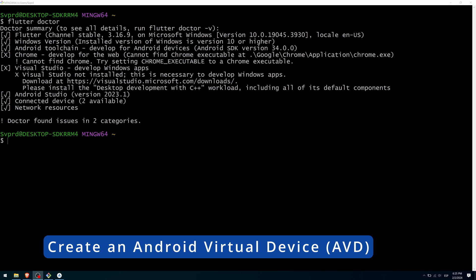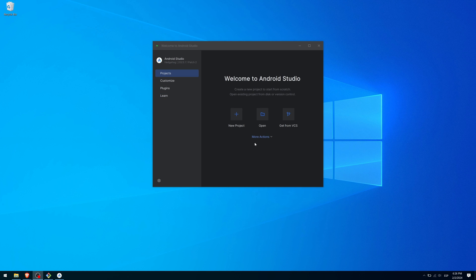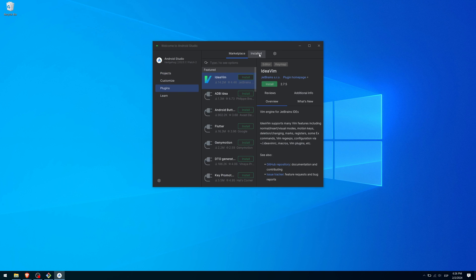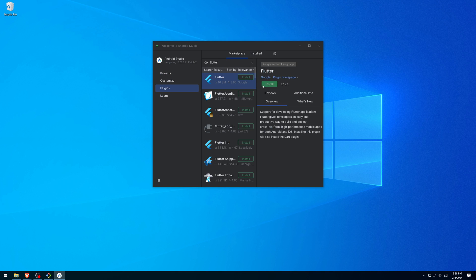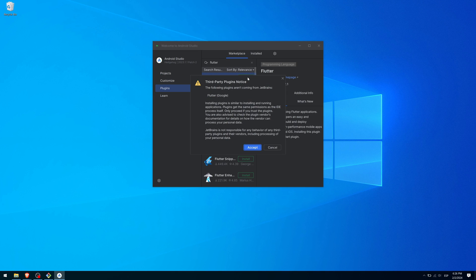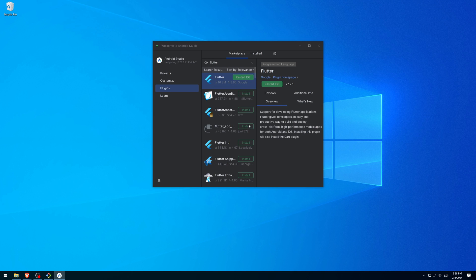Now we are going to create an Android Virtual Device, or AVD, but first we have to install the Flutter plugin since Android Studio does not support Flutter by default. To do this, from the Android Studio welcome screen, click on Plugins. Type Flutter and install the Flutter plugin. It will tell you that the Dart plugin will also be installed. Accept and click on Restart IDE for the changes to take effect.